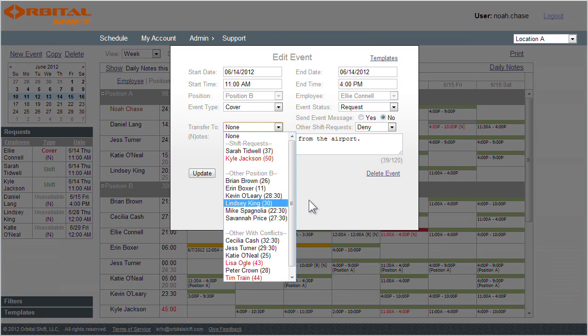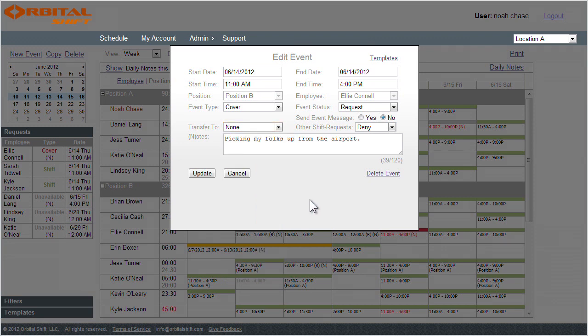By giving you all your employee options at a glance, you can better evaluate shift transfer scenarios and trade-offs.